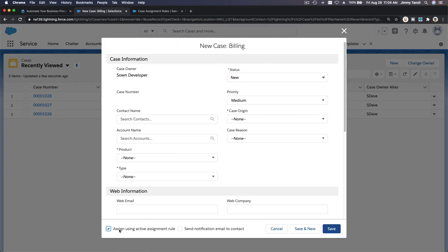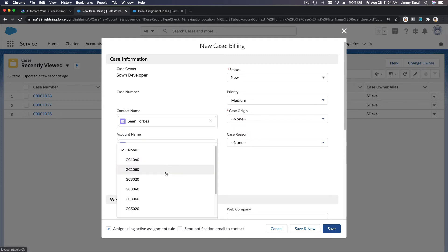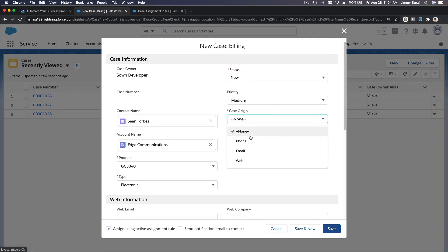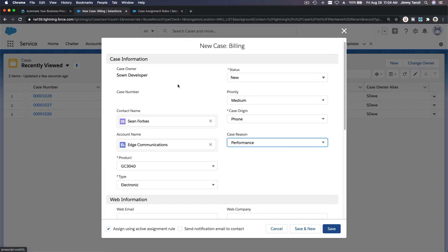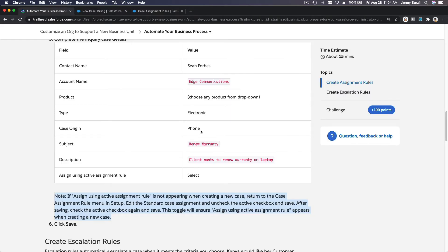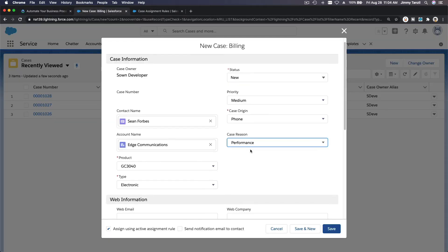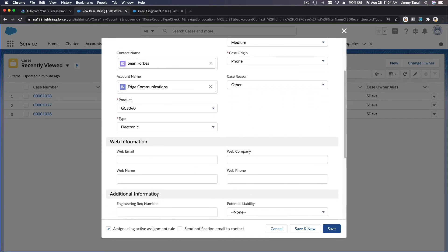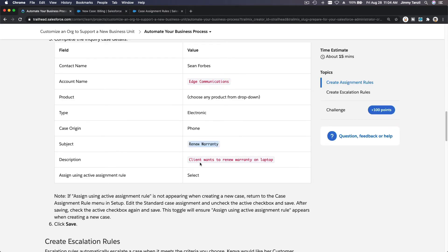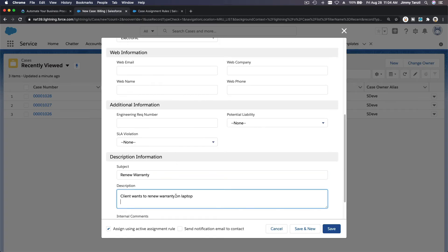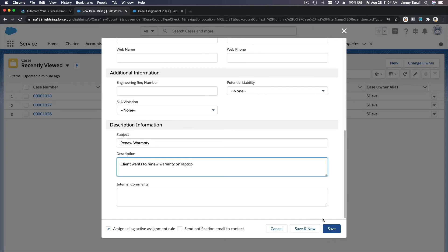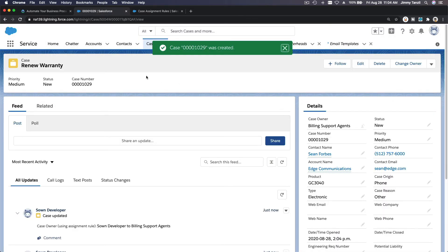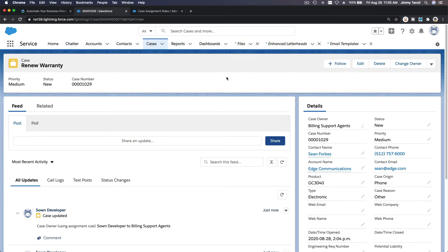Now we have the 'Assign using active assignment rule' checkbox. Fill in the case properly: Edge Communications, pick a product, type Electronic, case origin Phone, case reason Performance, subject 'Renew Warranty.' Check 'Assign using active assignment rule' and save. This case will now be assigned to the Billing queue we just created.